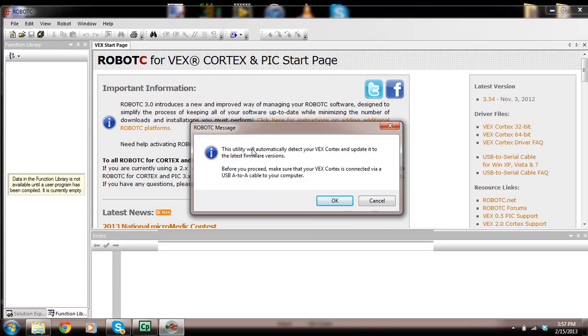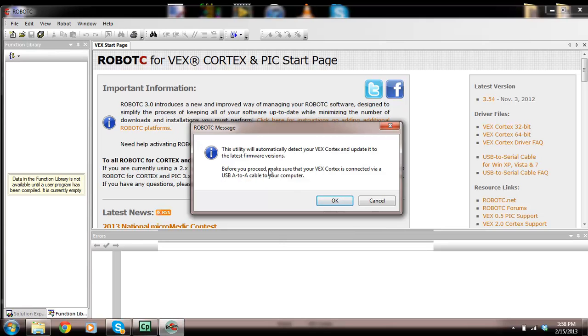It says this utility will automatically detect your VEX Cortex and update it to the latest firmware versions. If you don't do this and you try to download code to your microcontroller, it's not going to do a damn thing.